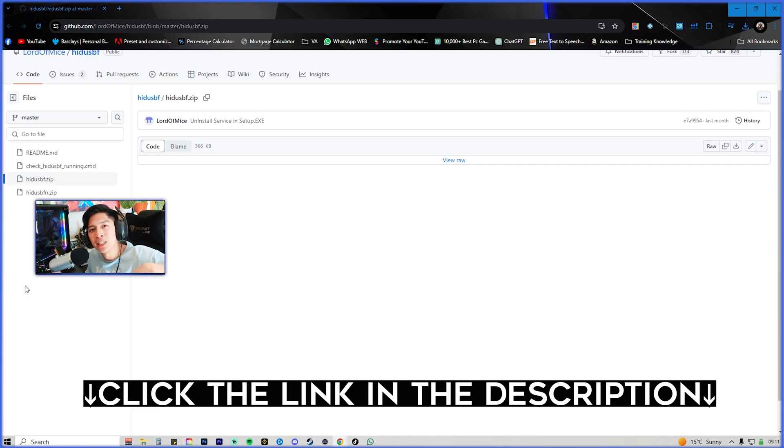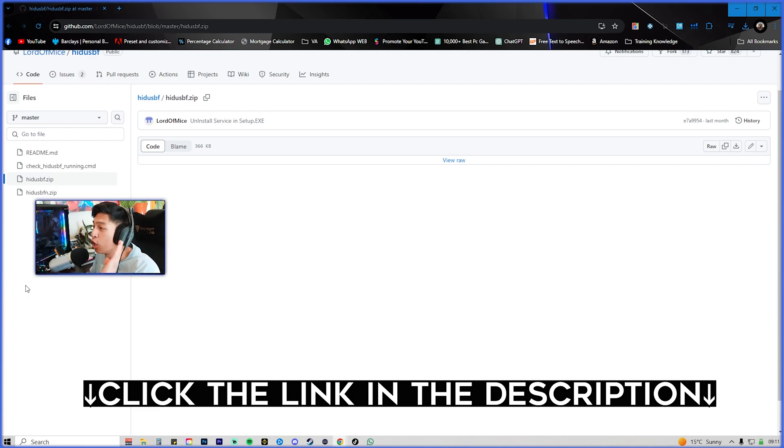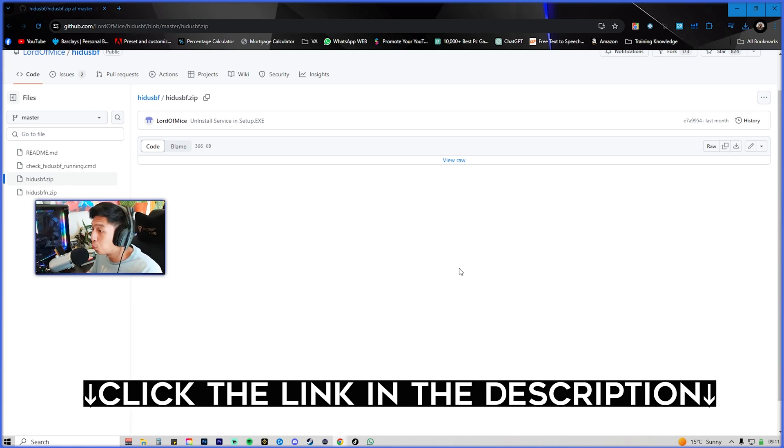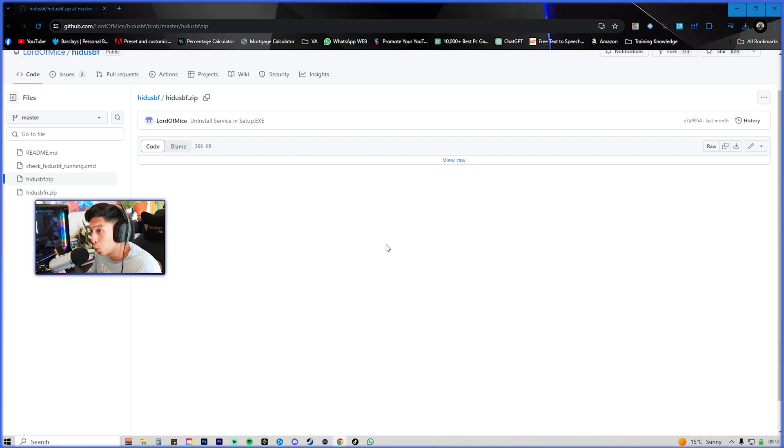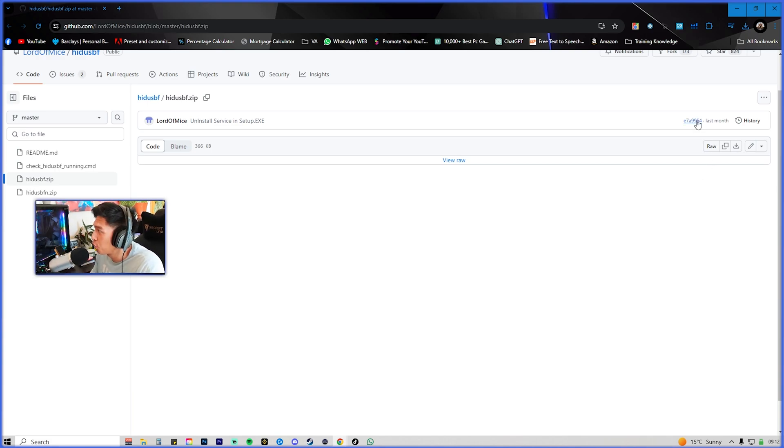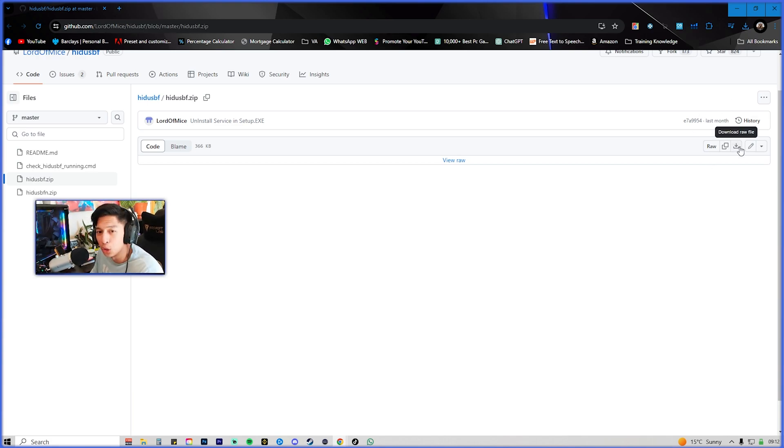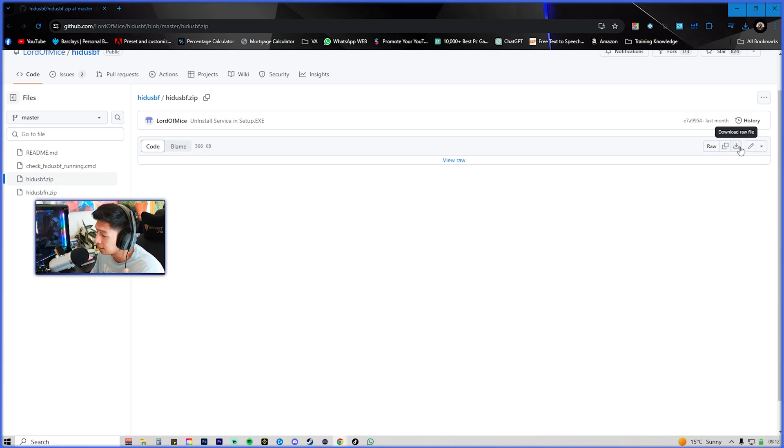First things first, make sure to click on the link in the description and you should get this window right here. Don't worry, this is safe. If this wasn't safe then I wouldn't be making this video at all. When you're on this page you're going to click the download button here, so just follow along and we'll do it step by step.